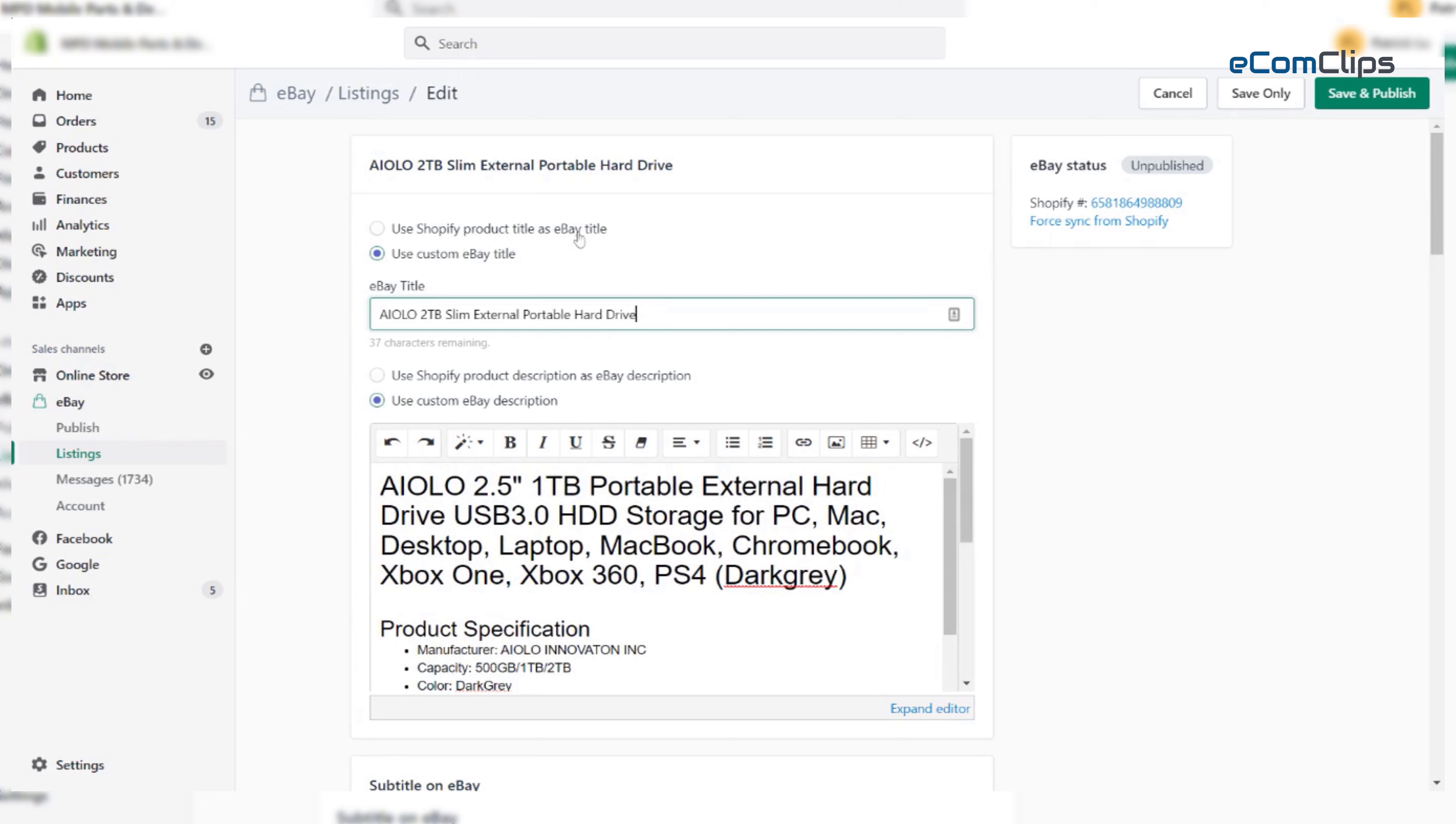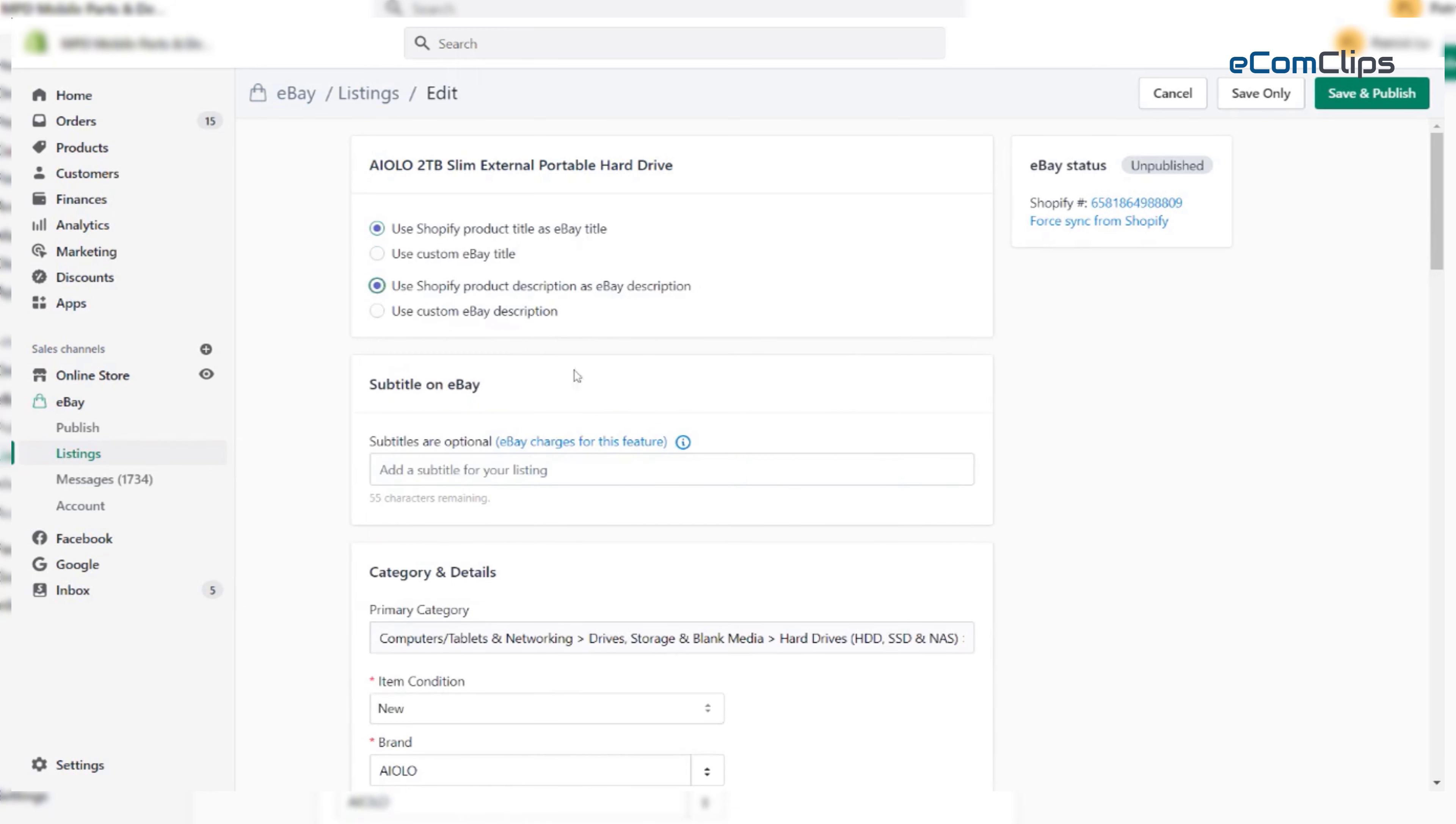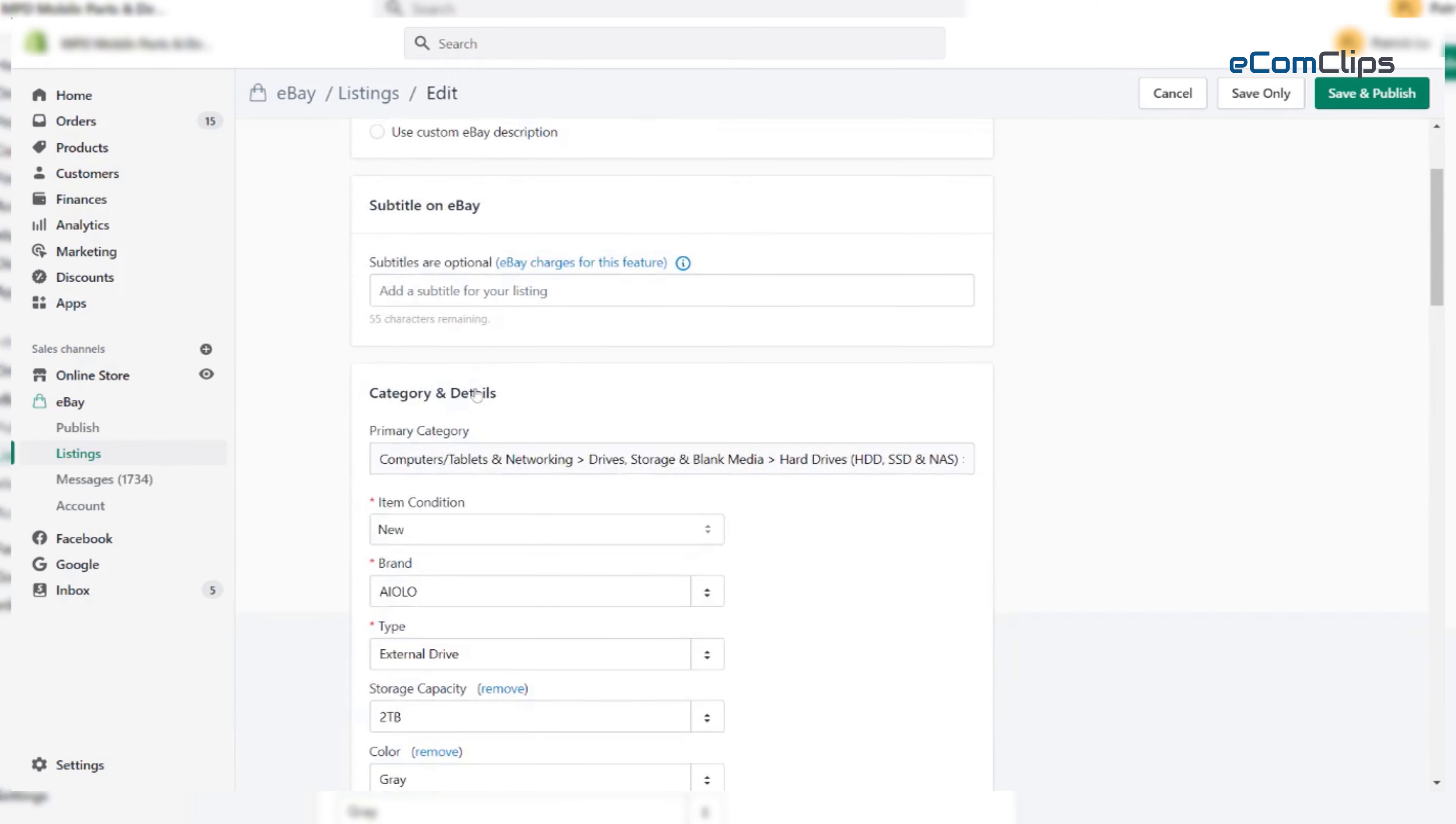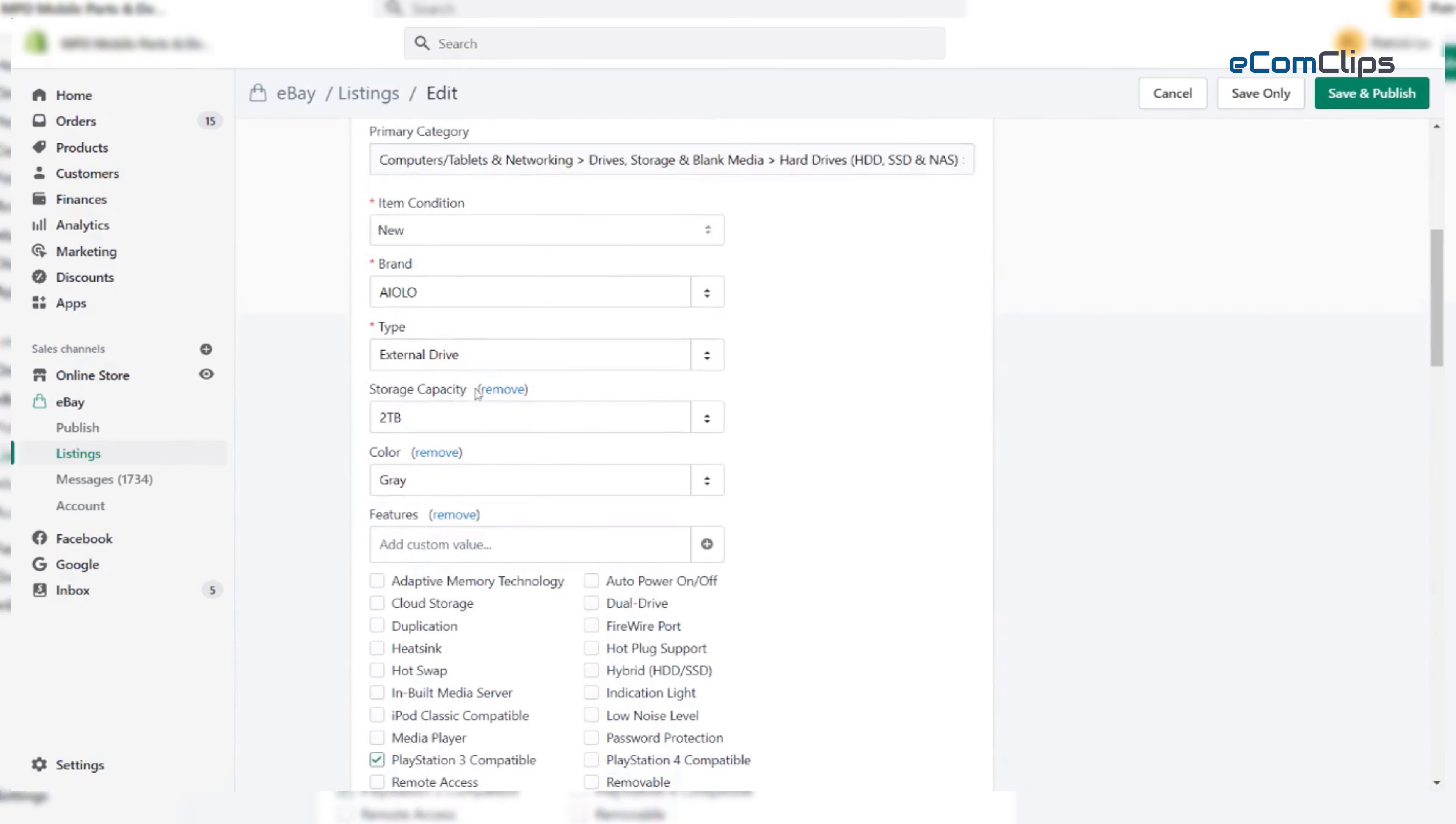But if we think the Shopify descriptions, title and categories are fine, we also can go with default settings. So today, we are going with the default setting.